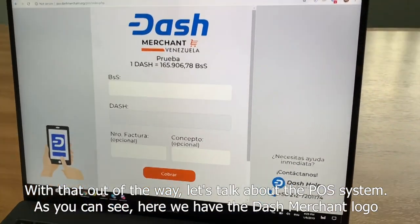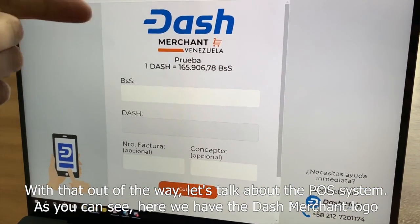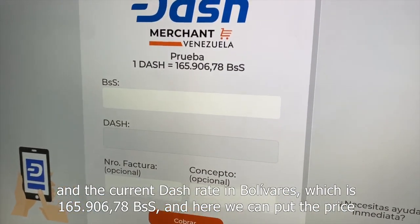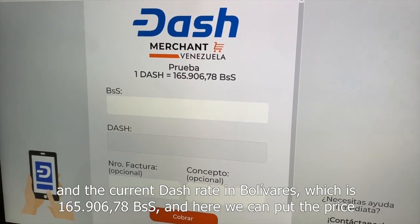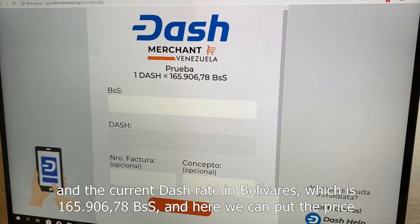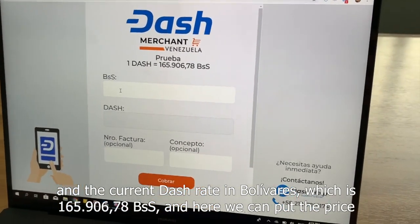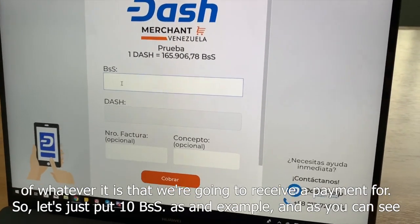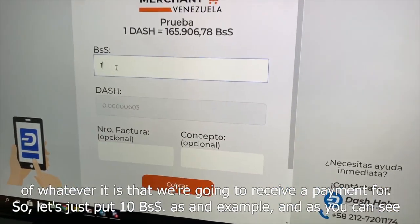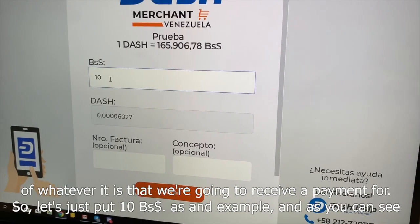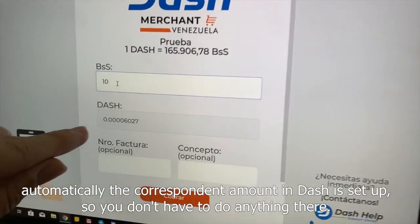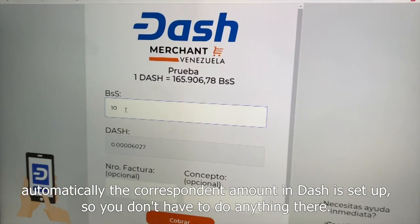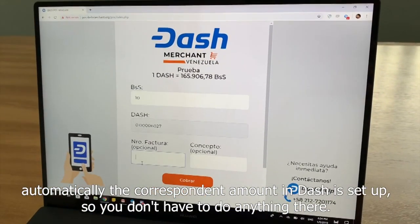With that out of the way, let's talk about the POS system. As you can see, here we have the Dash Merchant logo and the current Dash rate in Bolívares, which is 165,000 Bolívares and something. Here we can put the price of whatever it is that we're going to receive a payment for. Let's put 10 Bolívares as an example, and automatically the corresponding amount in Dash is set up — you don't have to do anything.